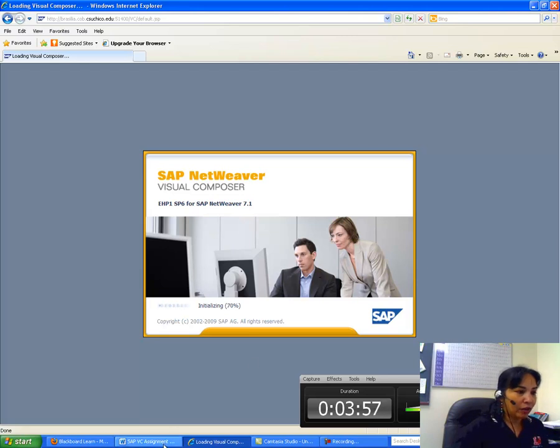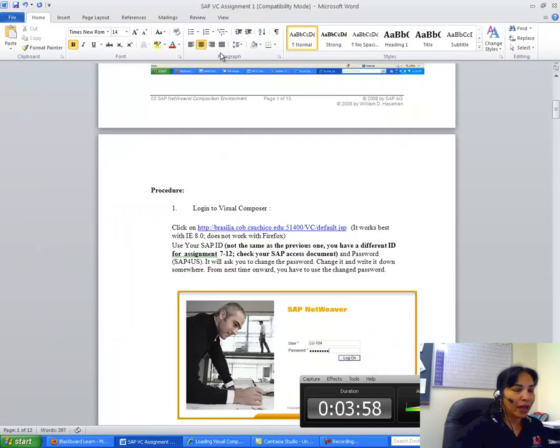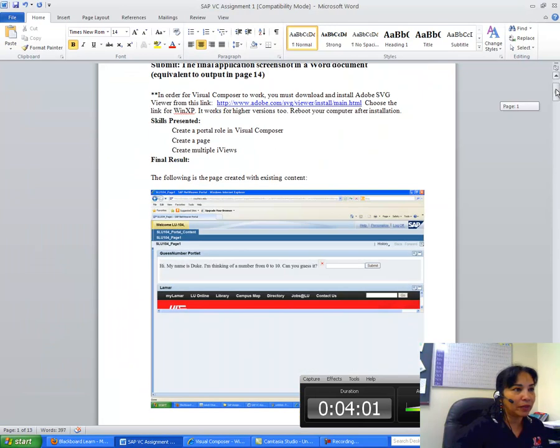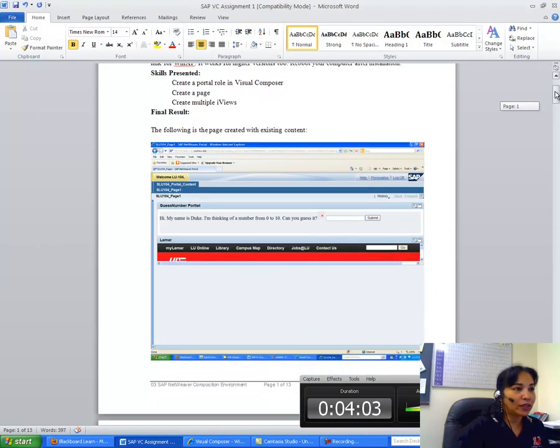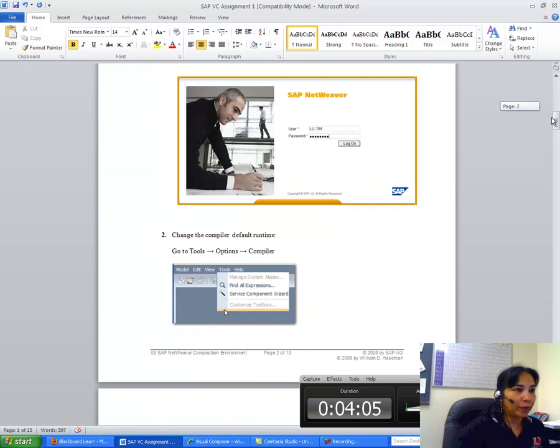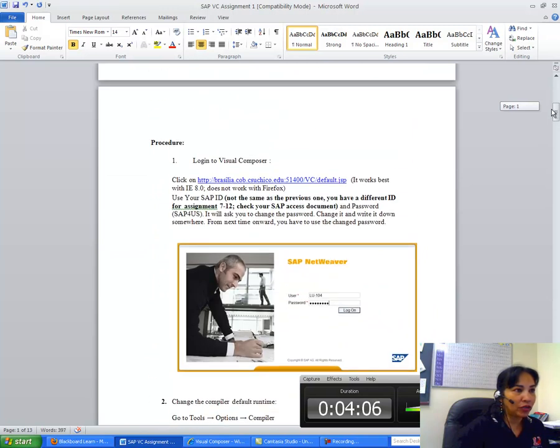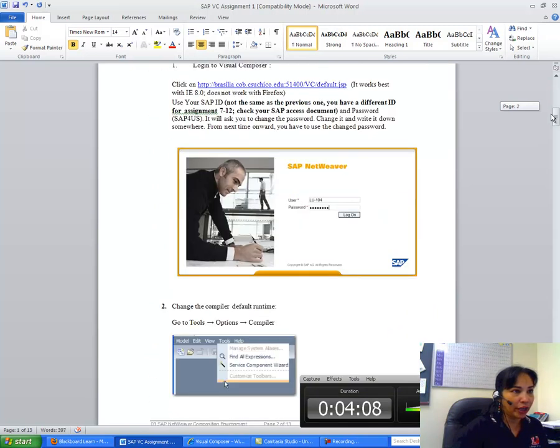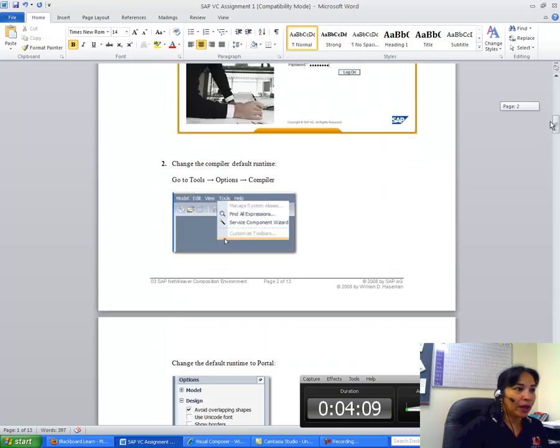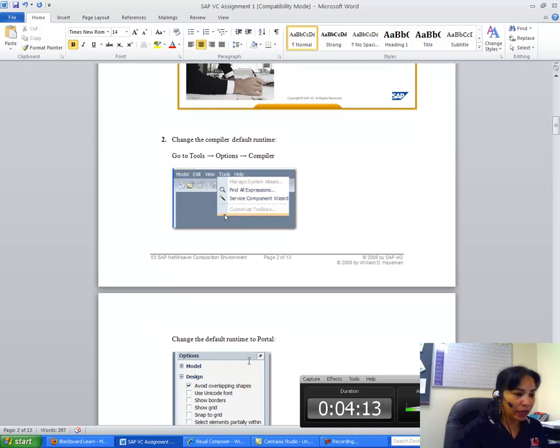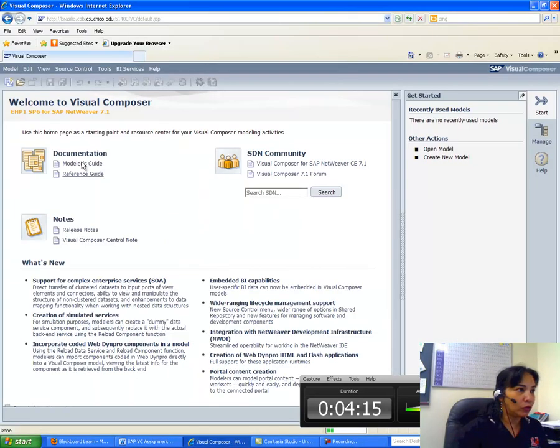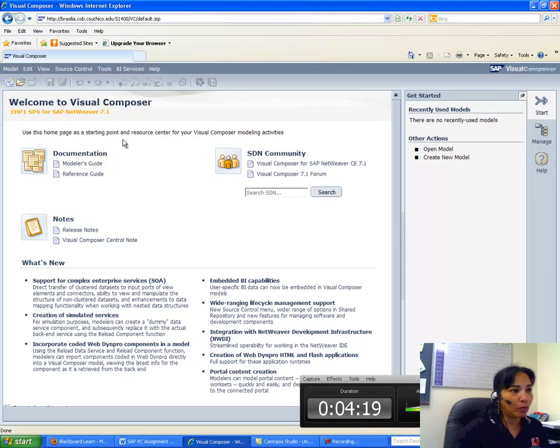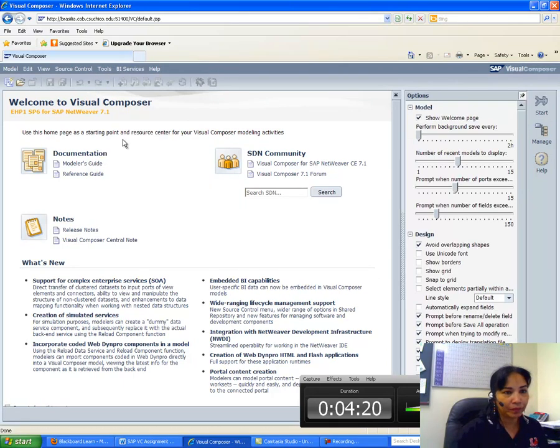Now let me get back as it is logging me in. Let me go back to the SAP assignment. What I have to do is I have to follow the instructions from here. After I log in, I go to the Tools, Options, and Compiler.